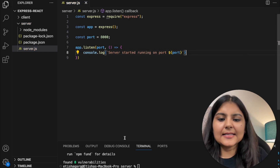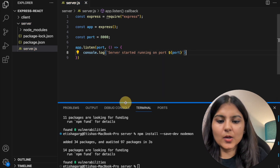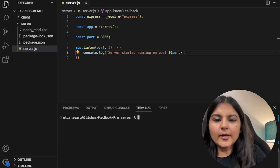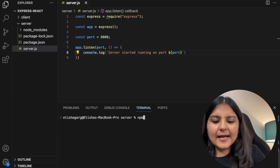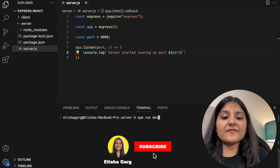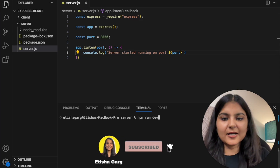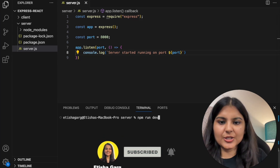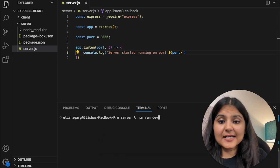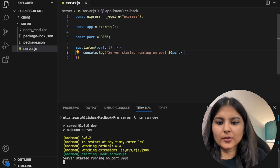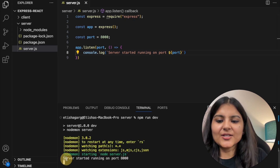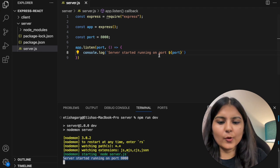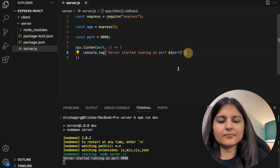Let's try to run this and see if it is working properly. We can simply write 'npm run dev' as we have specified a script in our package.json file, and if it runs successfully we would see the message on our console. And yes, we can see the message: 'server started running on port 8000'. This looks good.